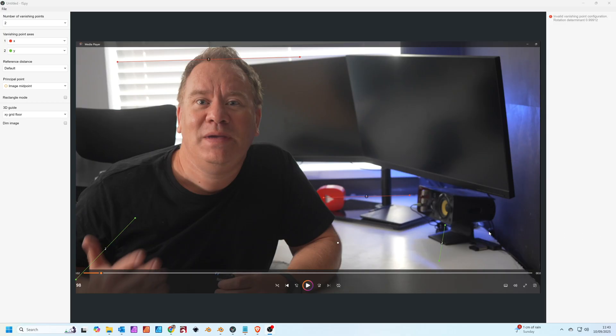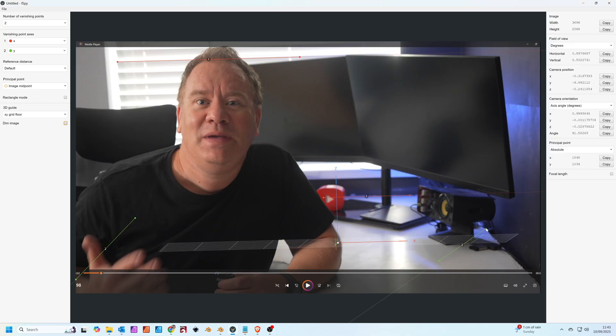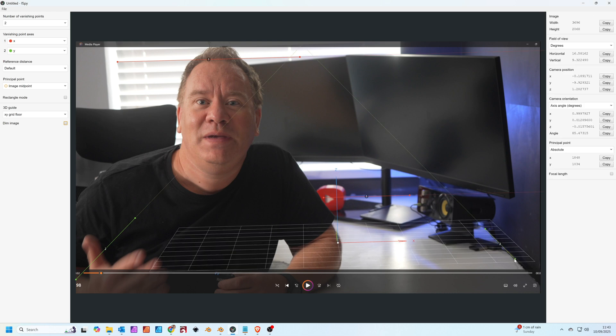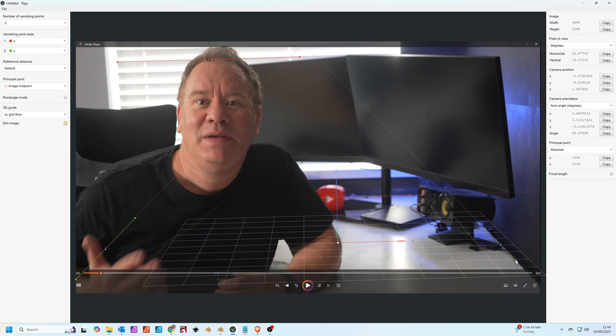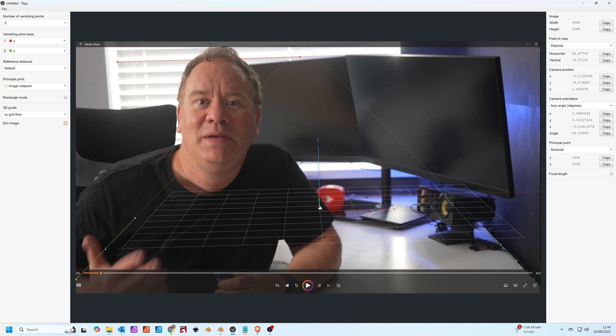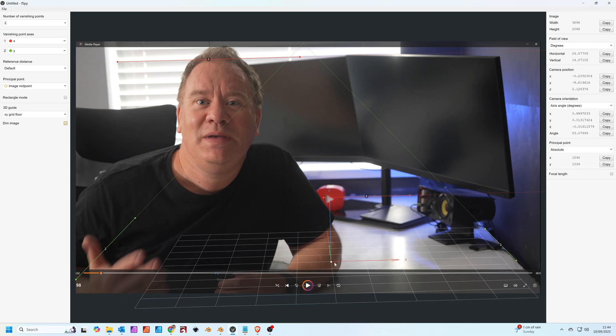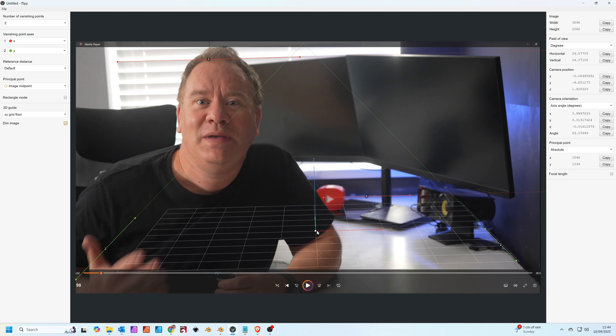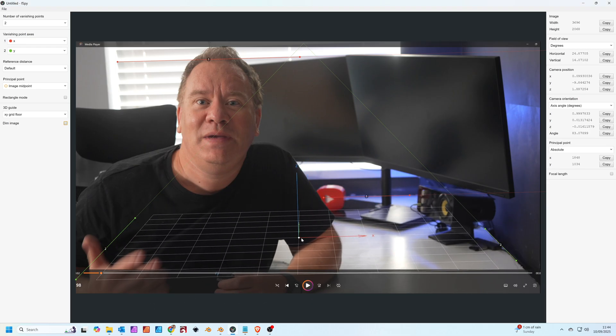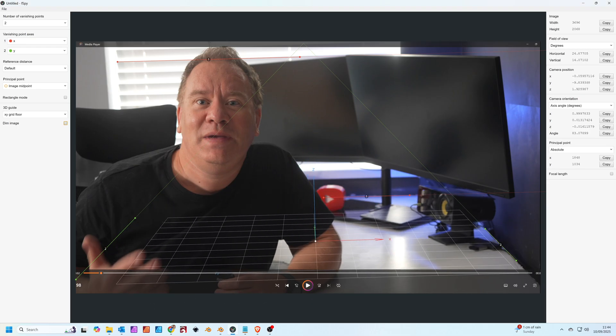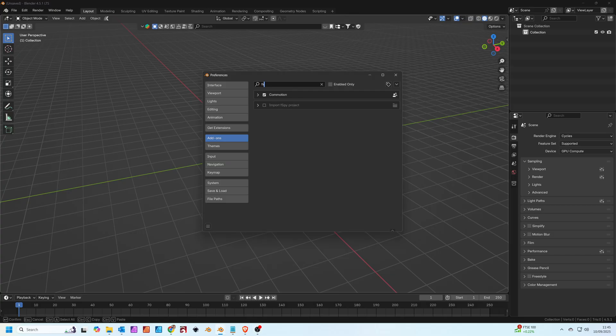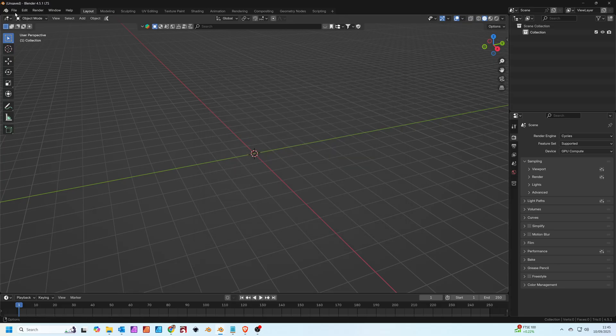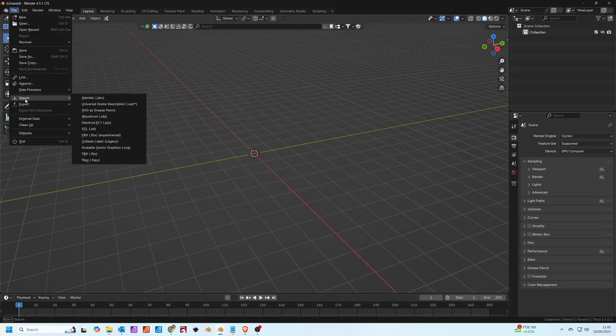I'm going to talk you through now how I made the introduction video. We're first starting off in a free program called fSpy, and here you can see me aligning the markers to get the perspective match of the video. You can move this floor gizmo around to check the perspective's correct. Then we use the fSpy import project add-on in Blender.